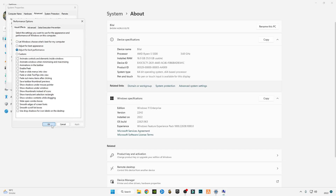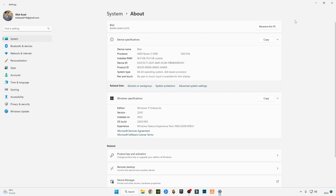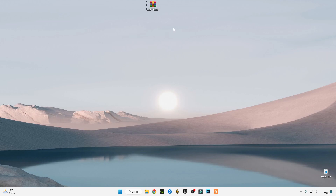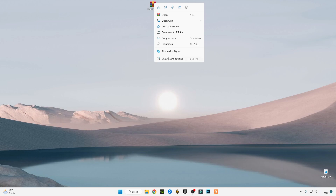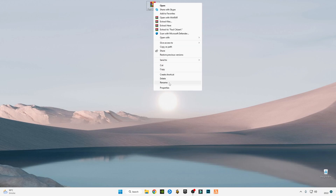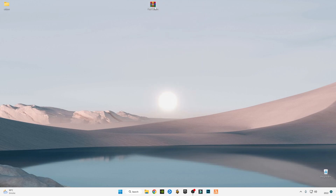Now, there is a link given in the description for this citizen pack file. Just right-click and download it, and after downloading it, simply right-click on it and click on it. This file is also small in size.